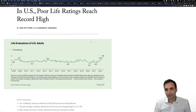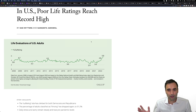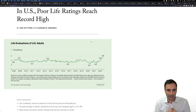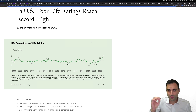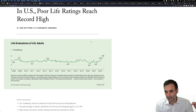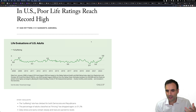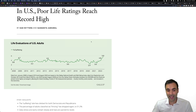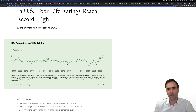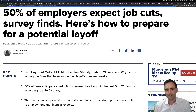Now let's talk about consumer sentiment and what people feel — these things you just can't argue with. This is the data. In the US, poor life ratings reach a record high. The percentage of people who say they are suffering is higher today than it was during the financial crisis. There are so many books written about the financial crisis, and yet today more people responded to this Gallup poll saying they're suffering now than they were before. What does that tell you about the reality of the situation?